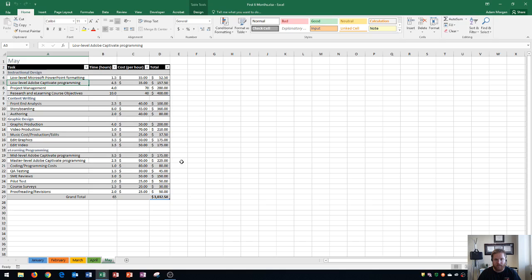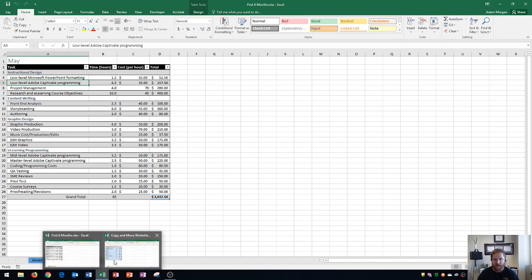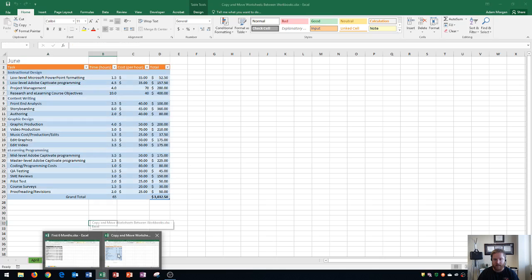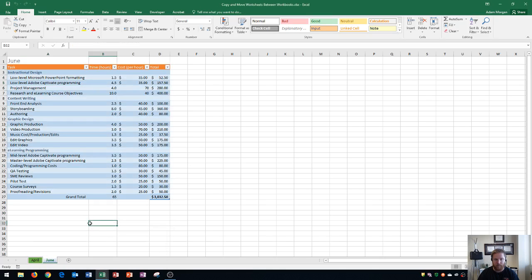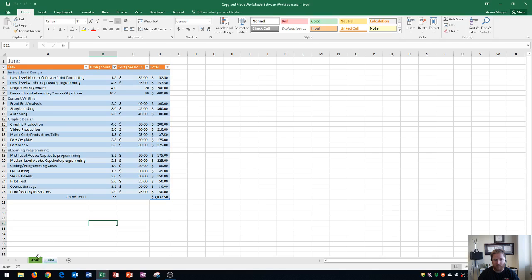The difference is, if I go back to the previous workbook, May no longer exists there. Keep that in mind - it no longer exists in the original location. The last thing I'll show you: I'm going to right-click on June and go to Move or Copy.